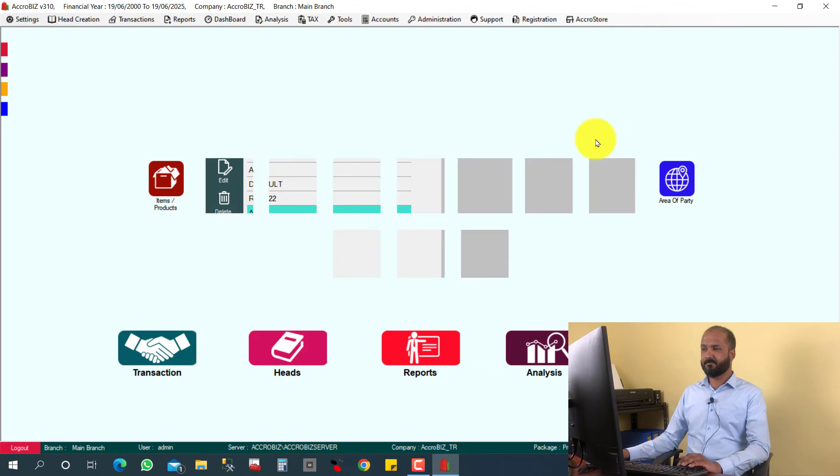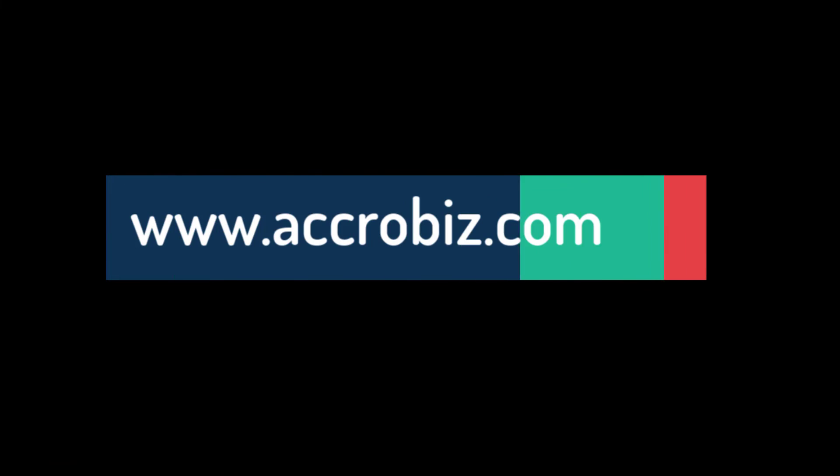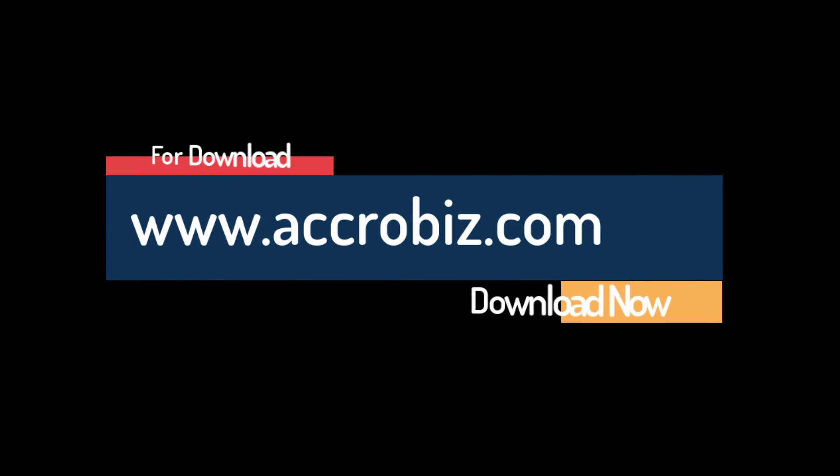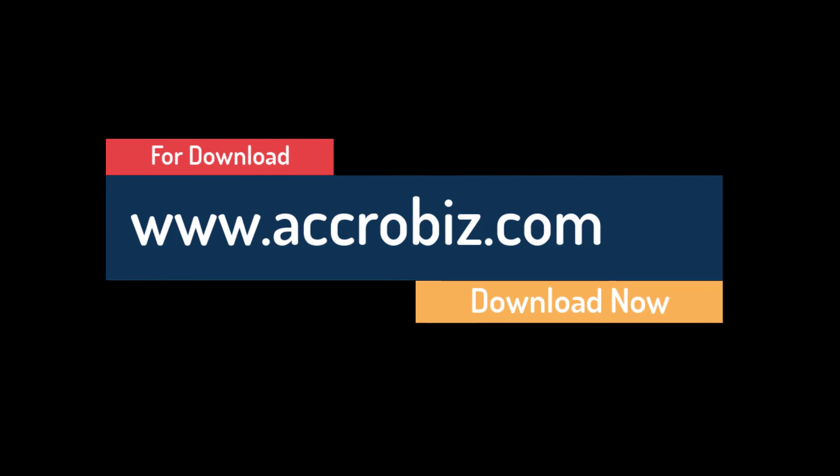So that will be deleted. Thank you. For download, www.ocrobiz.com.